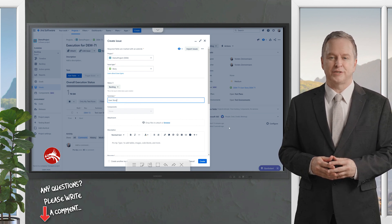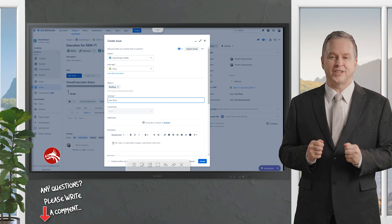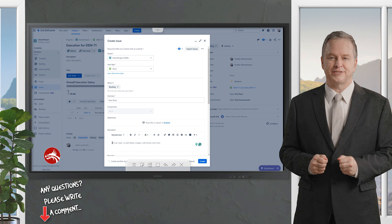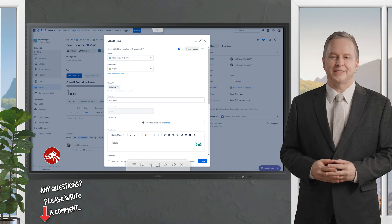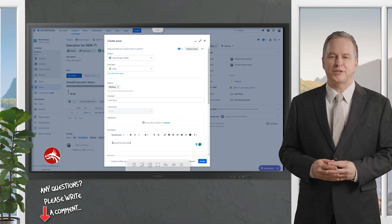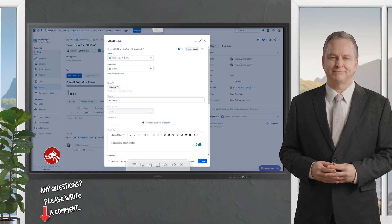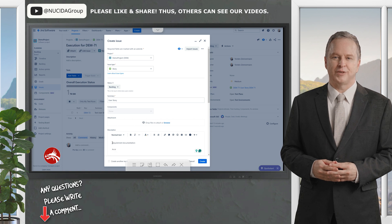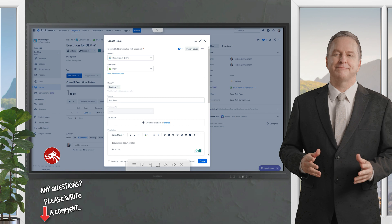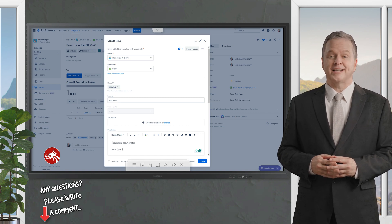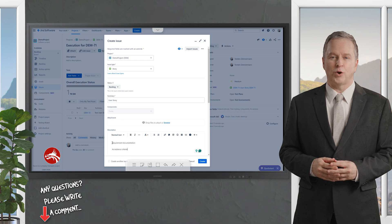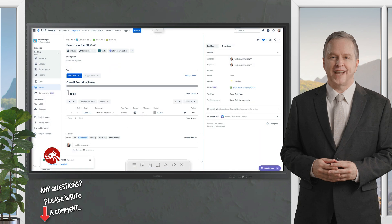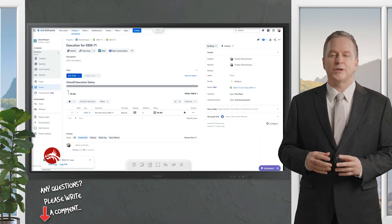The user is informed about progress — which tests passed, failed, are being executed, or are waiting to be performed. An association between a Test Execution issue and a Test issue is called a test run, so a Test Execution is composed of a list of test runs. A Test Execution can be assigned to a tester, and it is also possible to assign individual test runs to several testers.